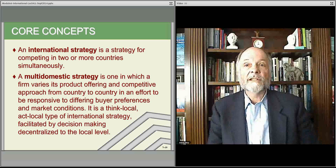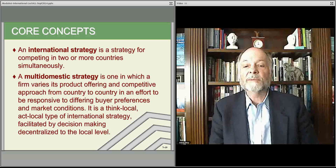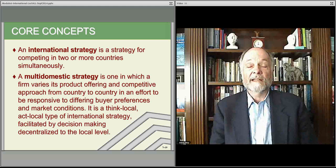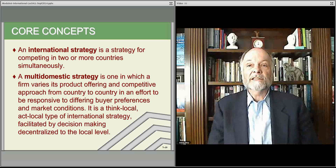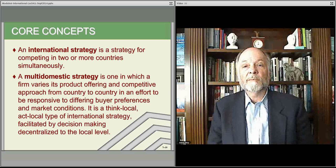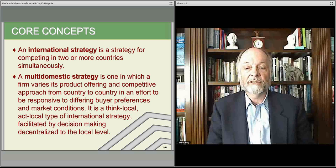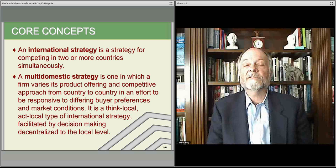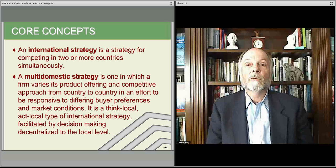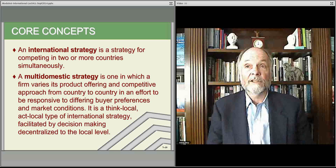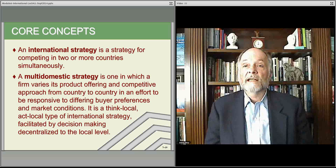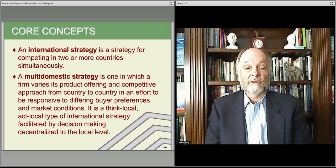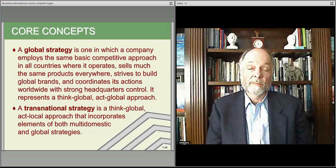A multi-domestic strategy means you do that by essentially running two companies, one in each particular country. You might have multiple businesses in multiple countries, but essentially you are becoming an effective competitor domestically in each market you choose to enter. Whatever the local preferences are — the buyer preferences, conditions — you're responsive to them, as if you were in complete control of your local environment. You think local, you act local; you are a local company even though you're part of a larger international presence. Decentralized, very localized — that's the idea of a multi-domestic strategy.